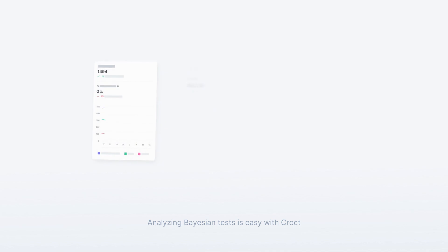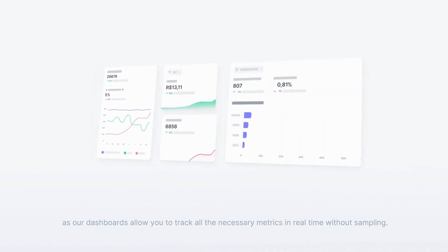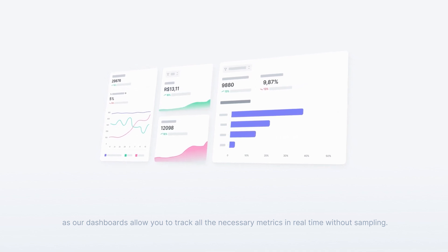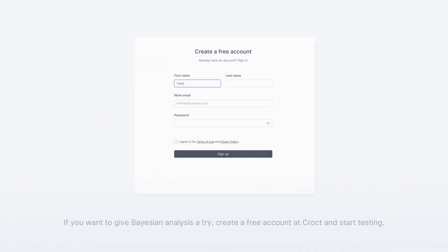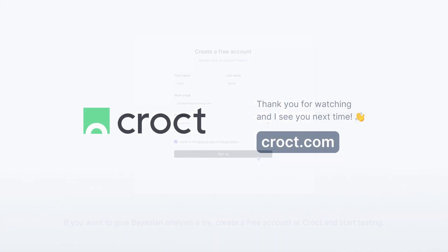Analyzing Bayesian tests is easy with Kroct, as our dashboards allow you to track all the necessary metrics in real time without sampling. If you want to give Bayesian analysis a try, create a free account at Kroct and start testing. Thank you for watching, and I'll see you next time.